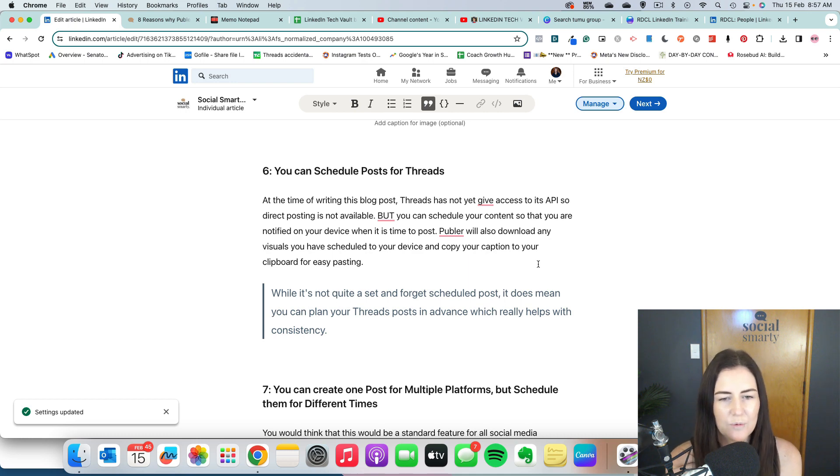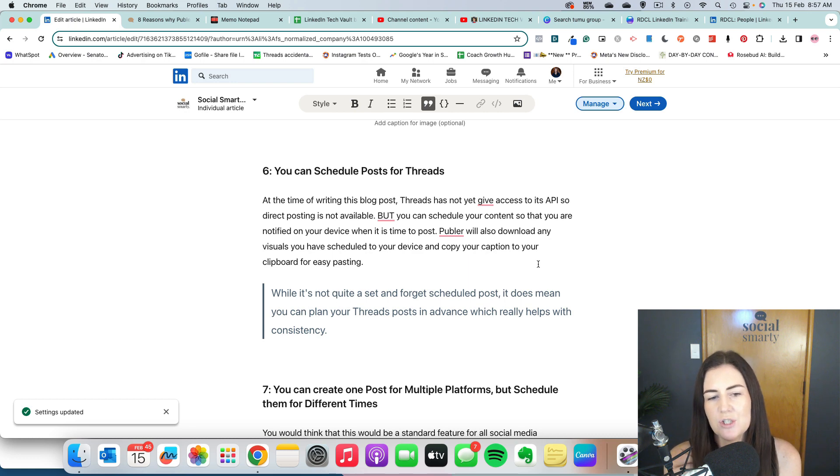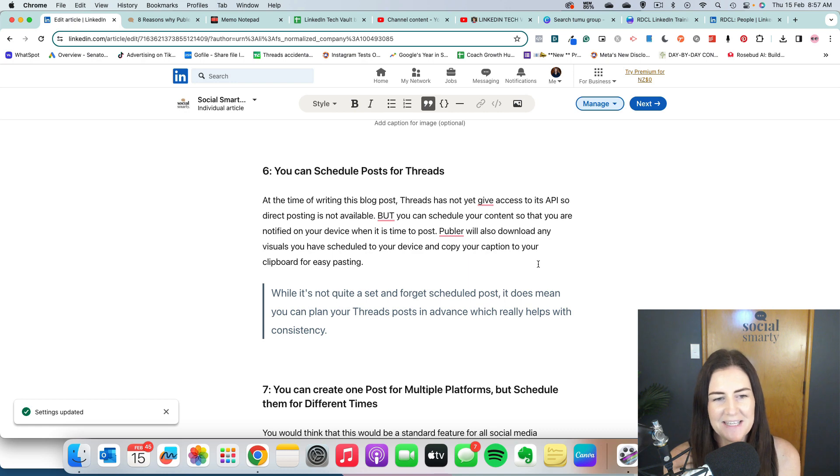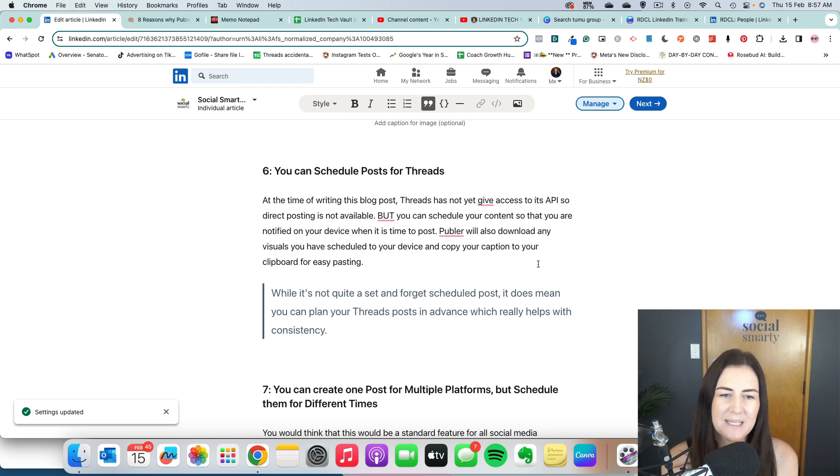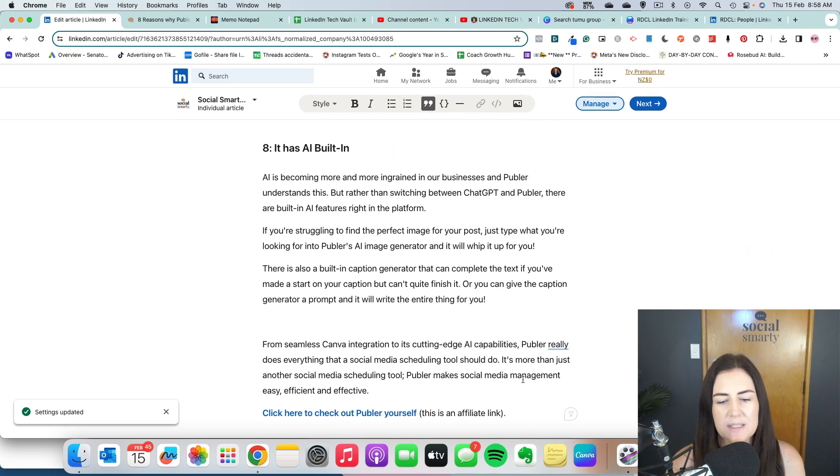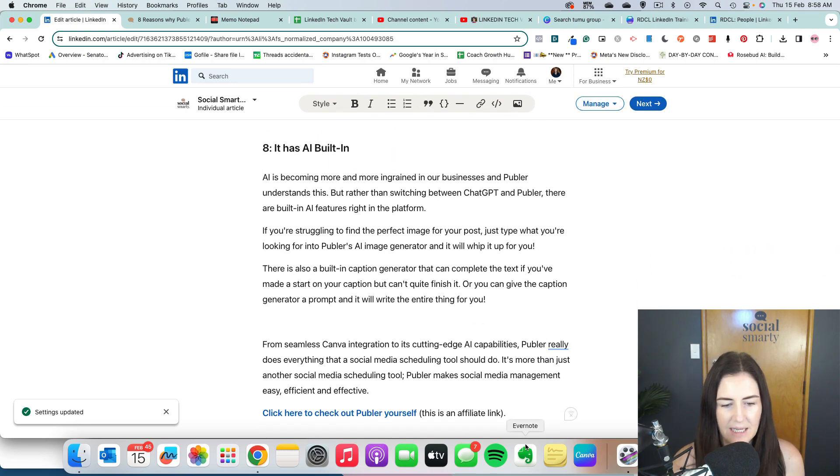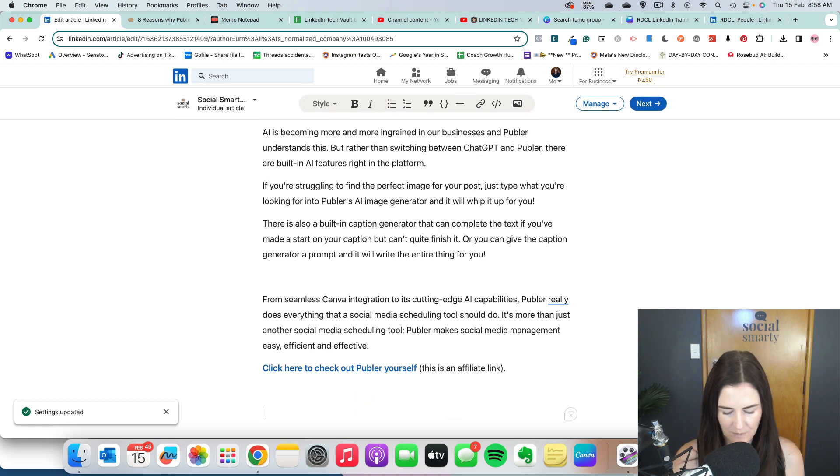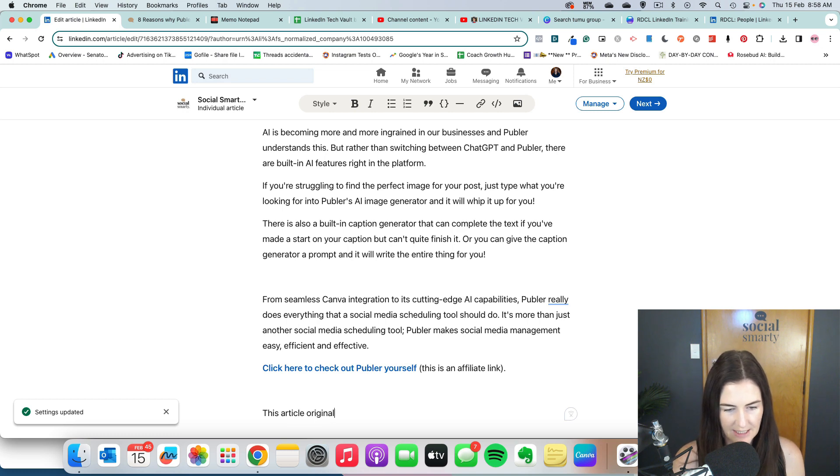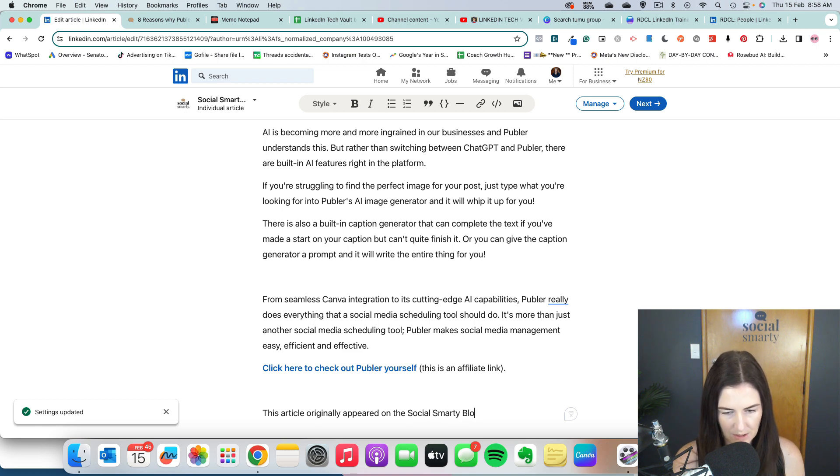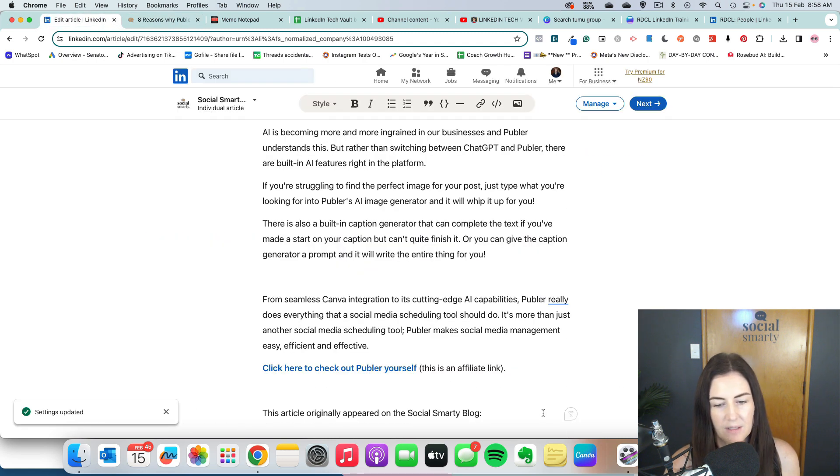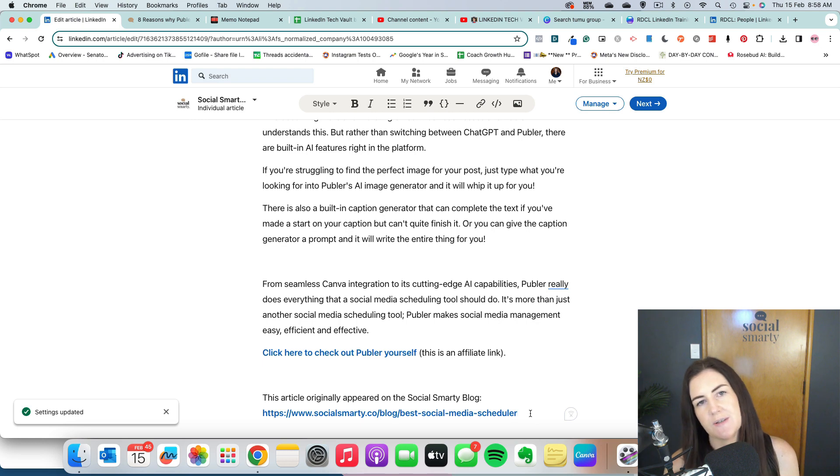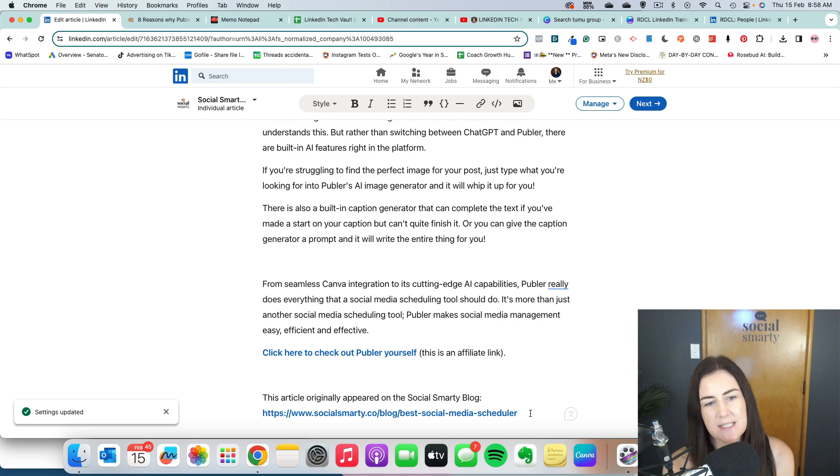So what we don't want to happen is that our LinkedIn article actually ranks higher than our website article. Now chances are it will just because LinkedIn is a really trusted source. But what we can do is add in a link to that original post. Now, in the world of tech and websites, it's called a canonical link. I really struggle with that word. But unfortunately, we can't add in that type of link here. But what we will do is towards the bottom we're going to put this article originally appeared on the Social Smartie blog. I'm going to put the full link to that original article there. And so what I'm trying to do is tell Google that actually the original source was this link.